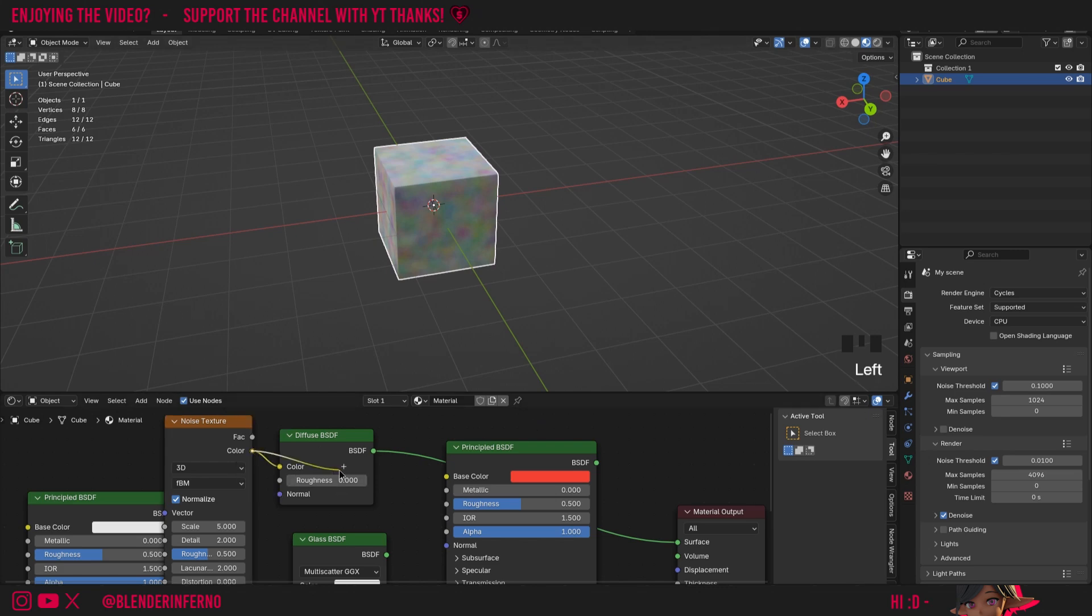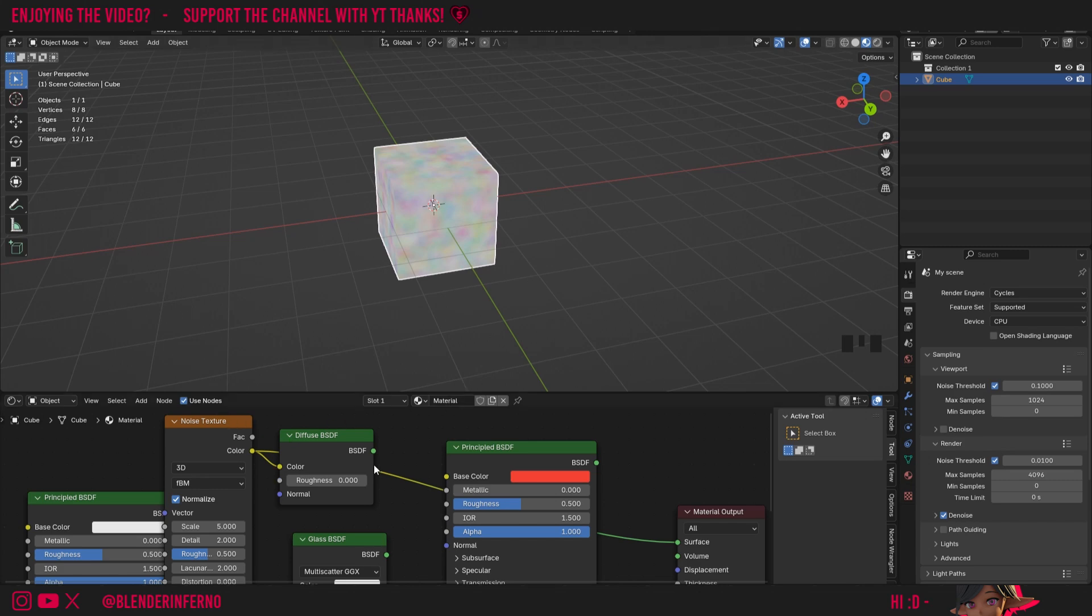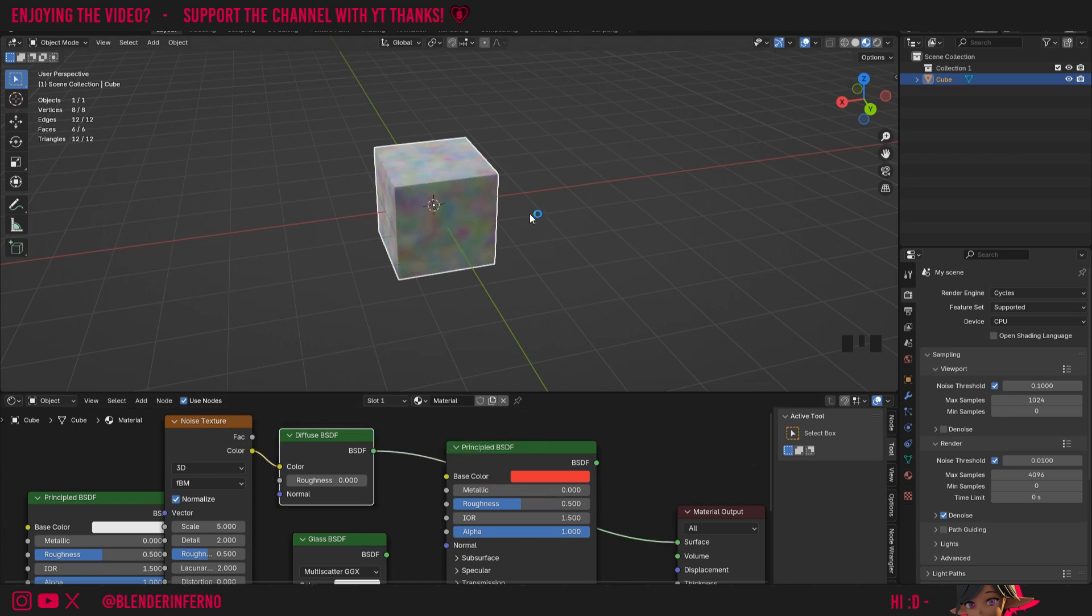You'll also notice that we can take this color and we can plug it straight into the surface. And you can see this looks quite noticeably different from when it's plugged into the shader first. This is because there's no lighting information being calculated here. It's just a flat color. Whereas when we plug it into the shader first and then plug the shader into the surface, you can now think of this as an object which has this color, but then it has lighting information and other calculations applied to it before being shown to us with this material output node.